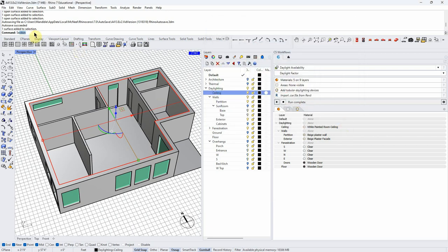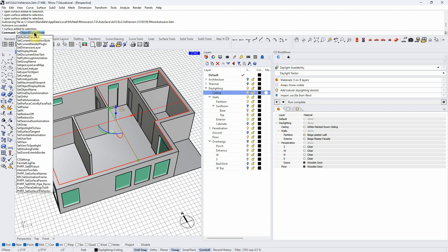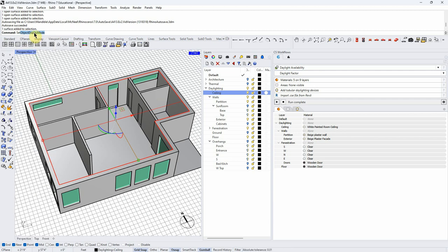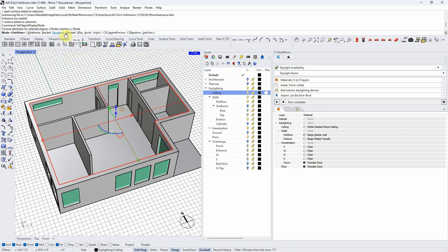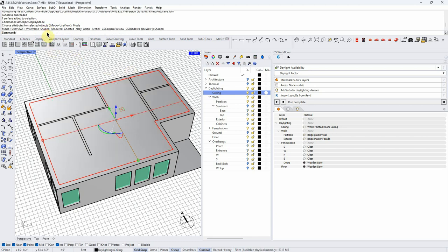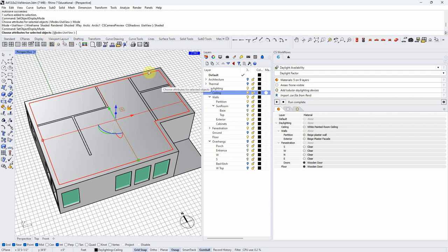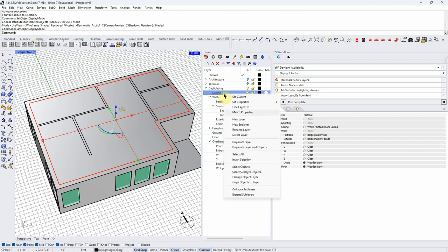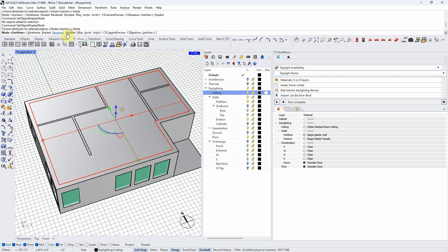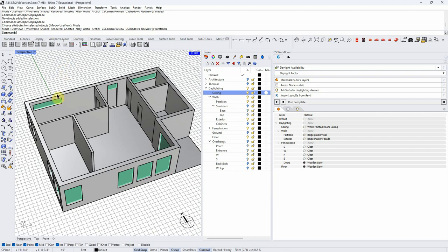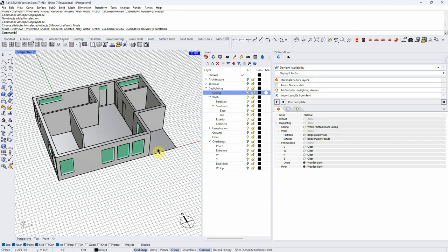To make the ceiling transparent, I used 'Set Object Display Mode.' You can adjust the display to any view type you like — for example, changing it back to shaded and then back again. This allows different objects in the model to have different display characteristics, which is really helpful.